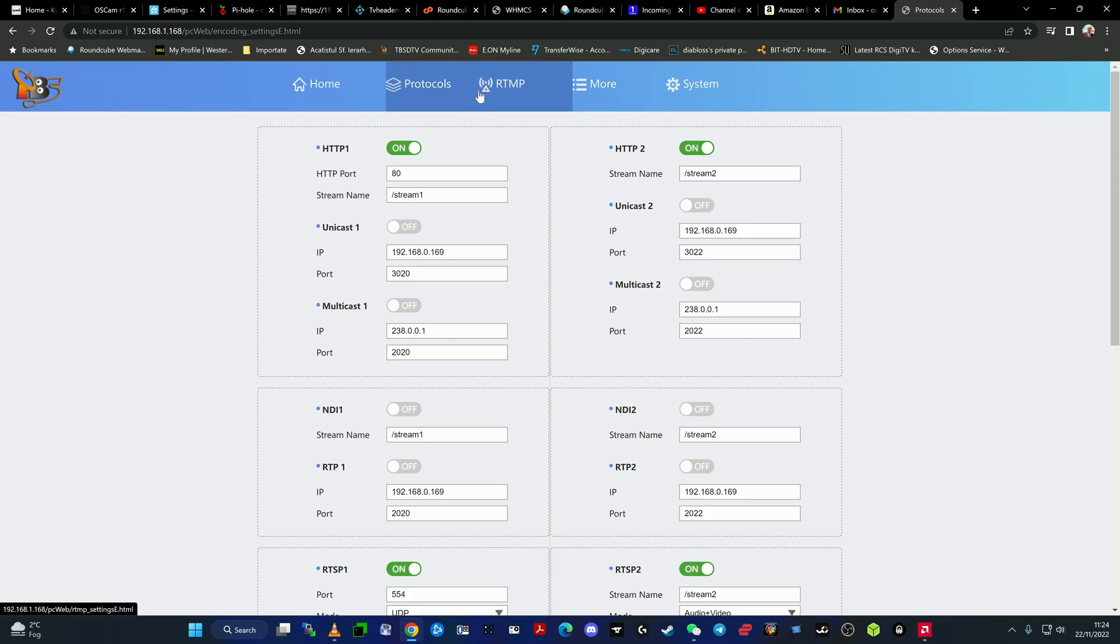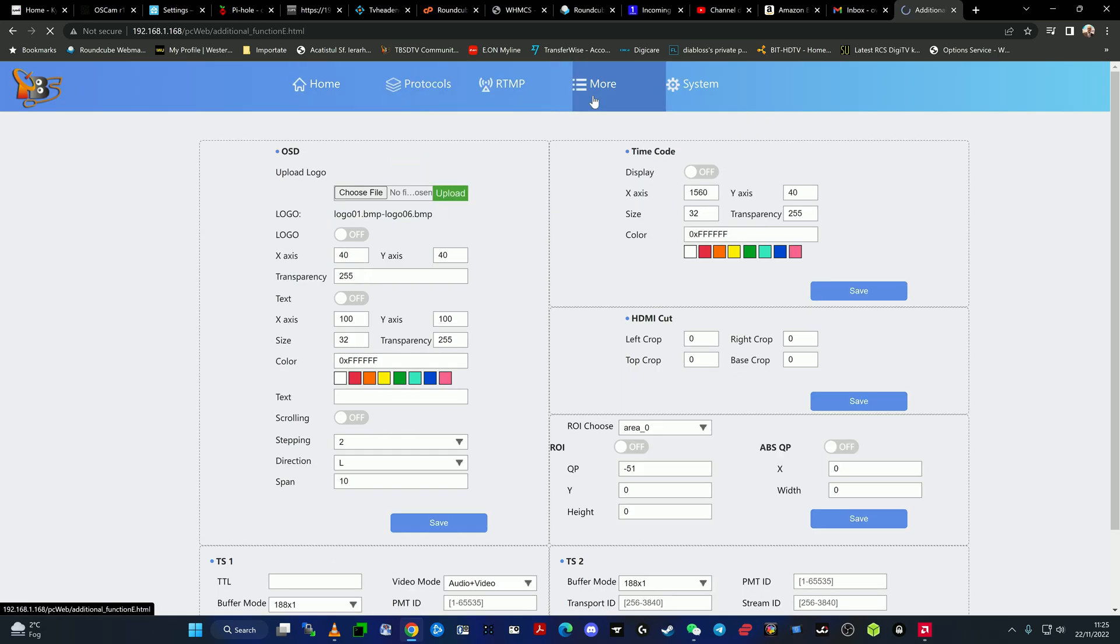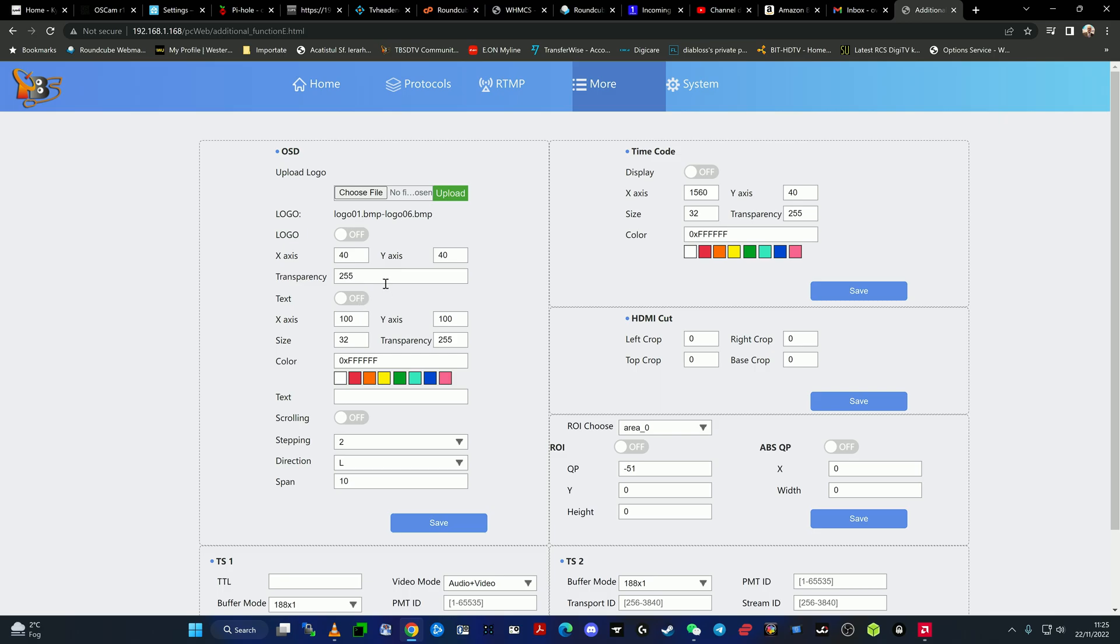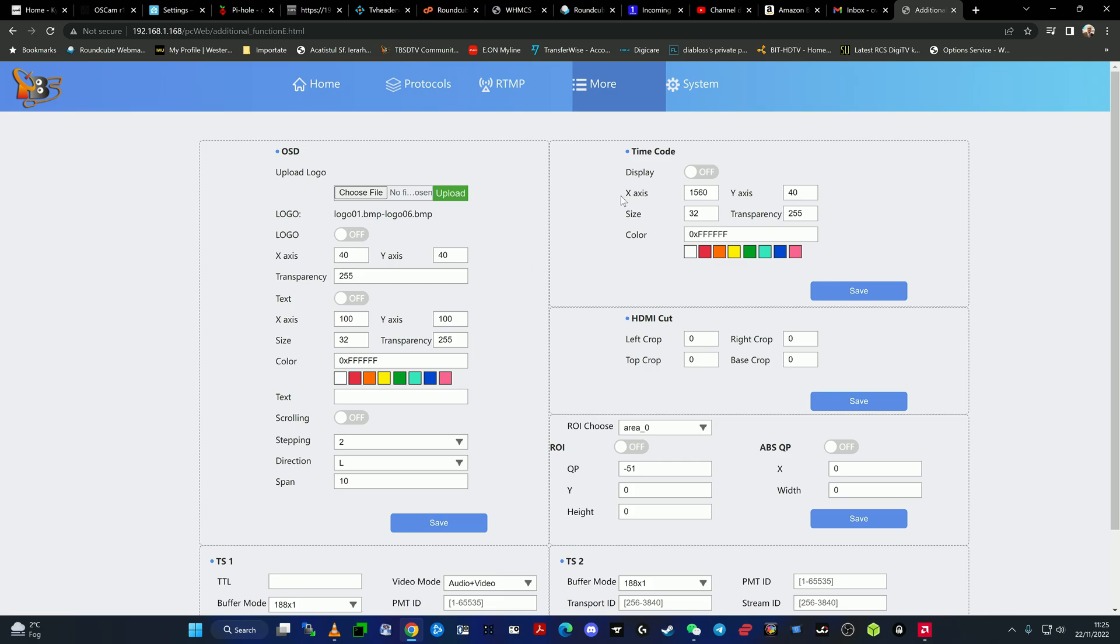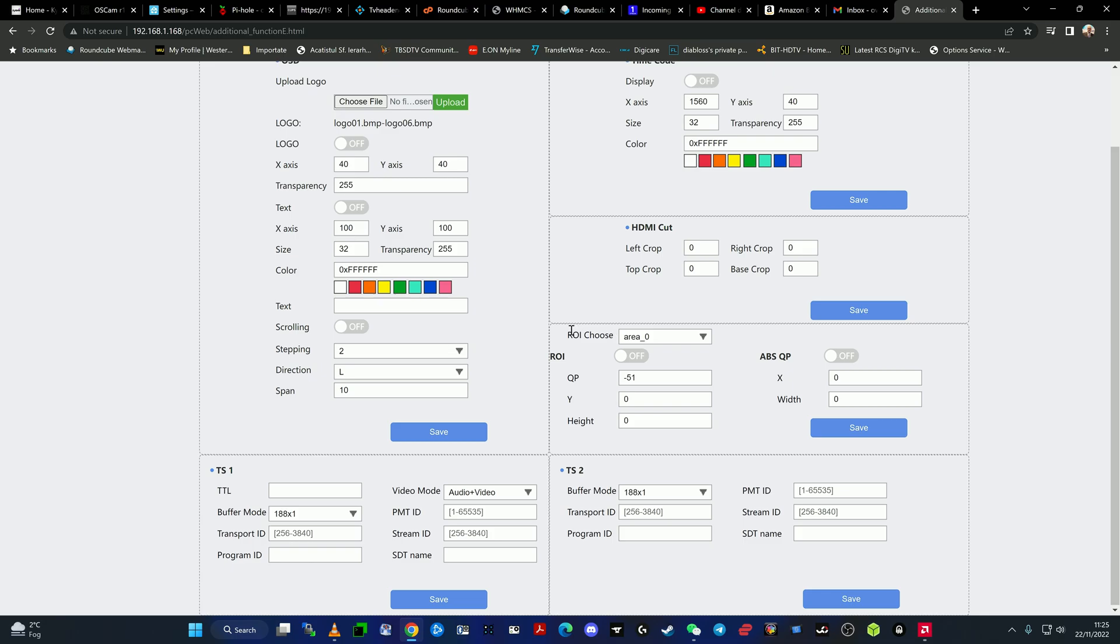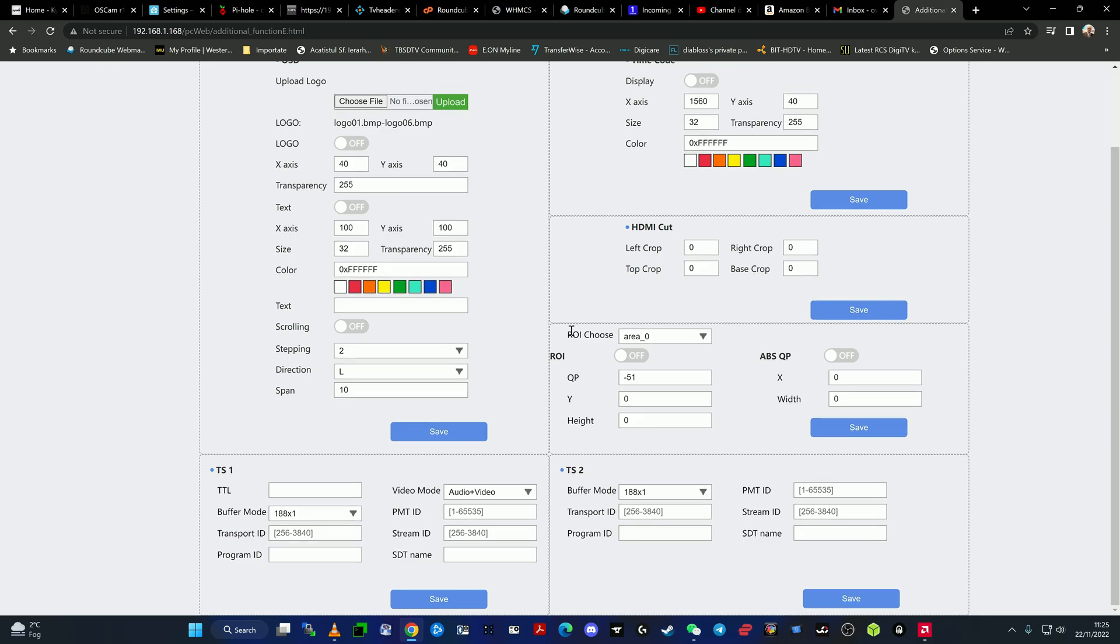There are also a couple more things to know. We can add a logo with BMP. You can upload the file here and you can select transparency and where exactly you want to place the logo. You can upload text, which can be different colors, and add timecode.